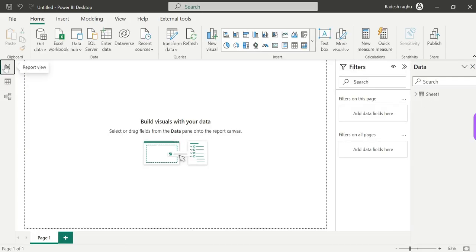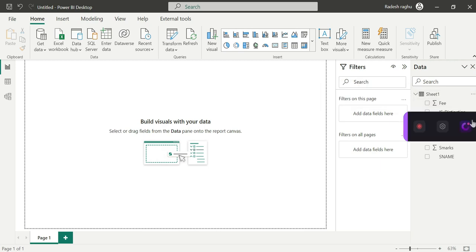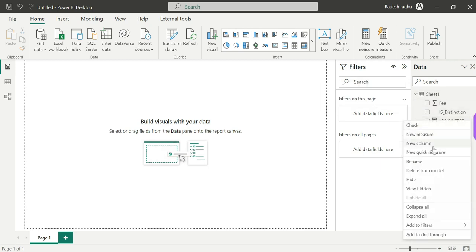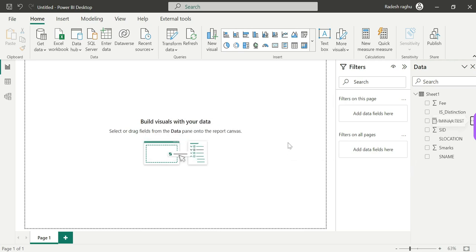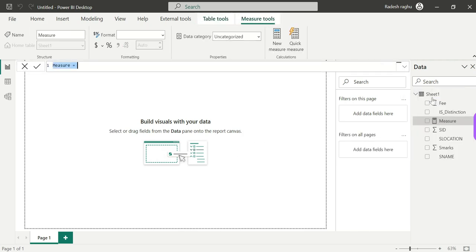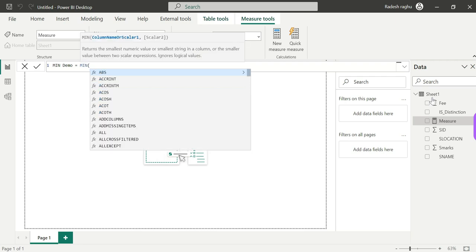To save time we'll load the data used in previous count and average videos. We'll use the same data set. Now let's do a demo. We need to create a measure because MIN returns a single value. Let me call this measure 'Min Demo'.